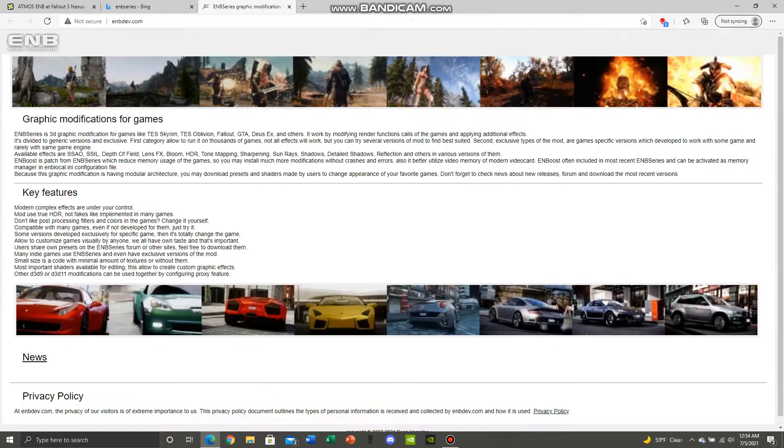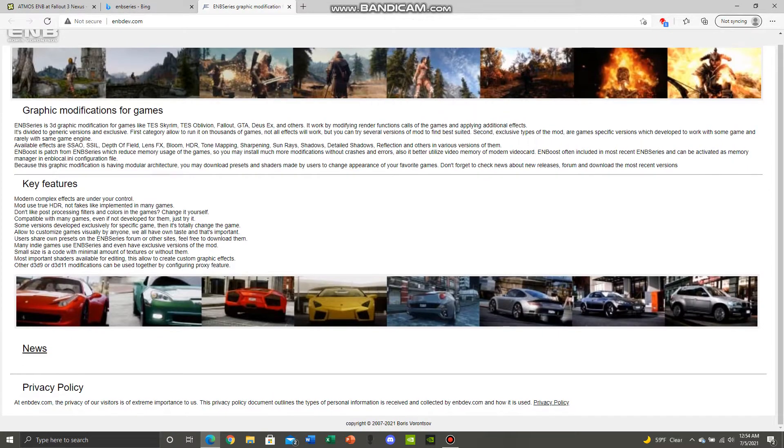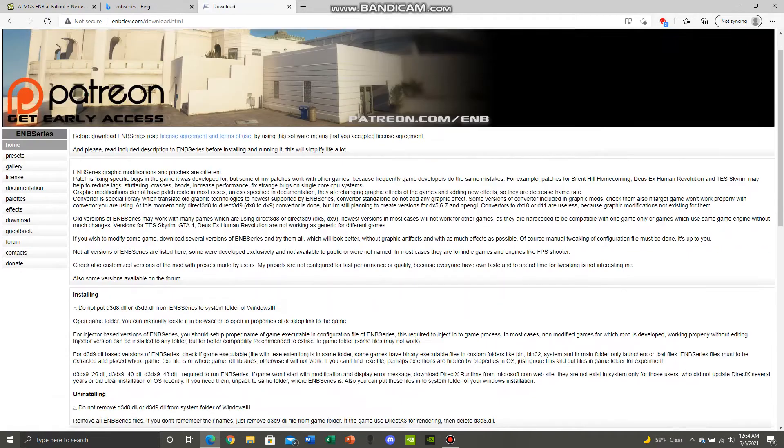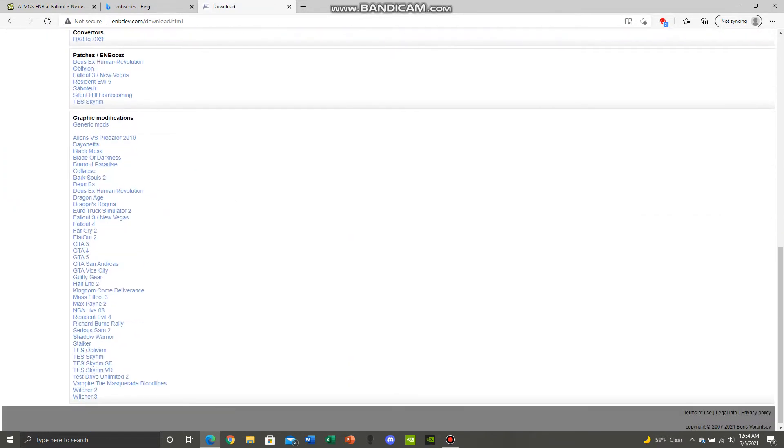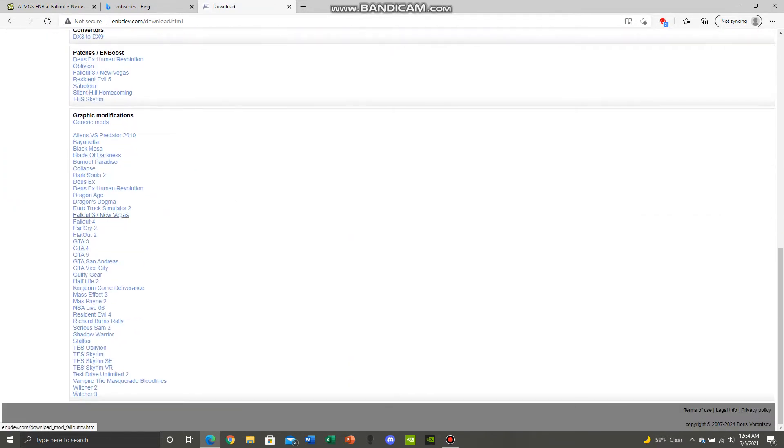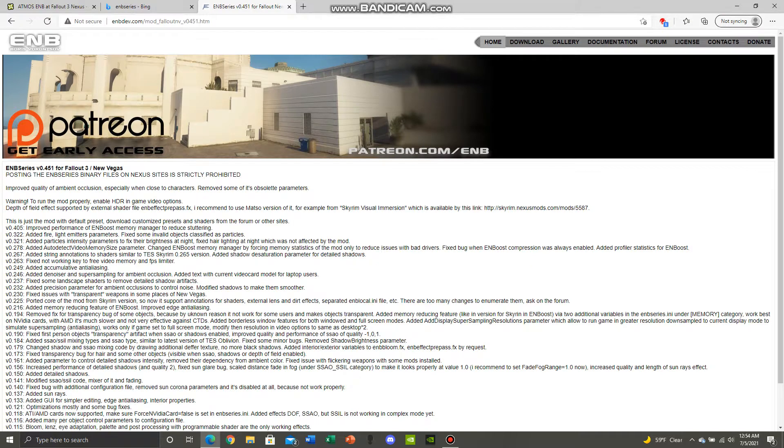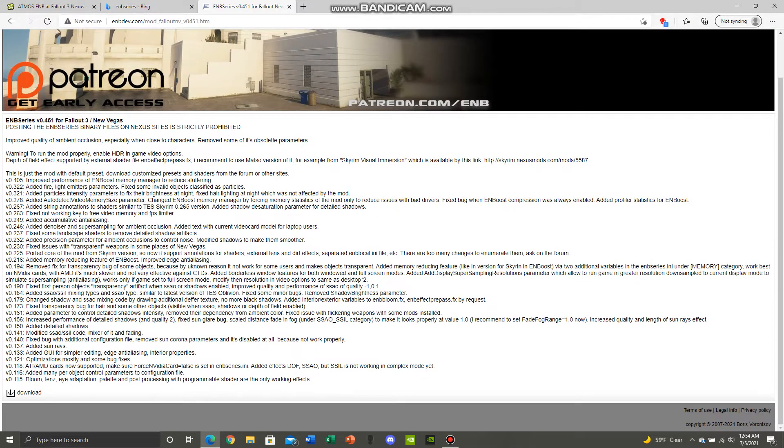Click on it and go to the news section. Go to downloads, go all the way down until you find Fallout 3 / New Vegas. You download the most recent version which is 0.451.